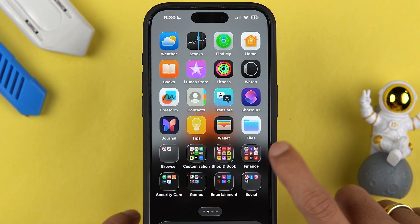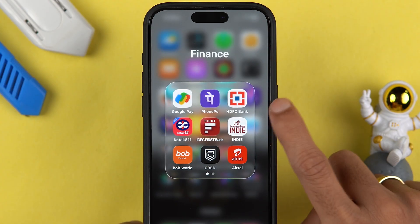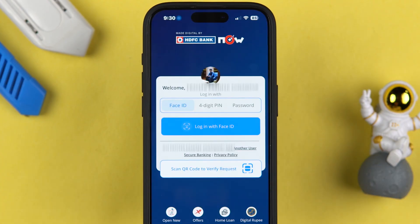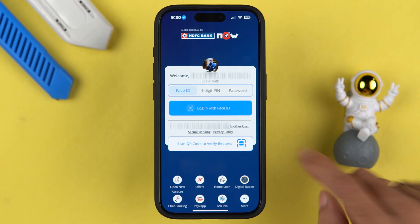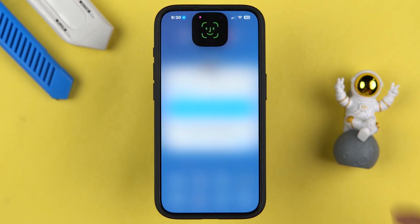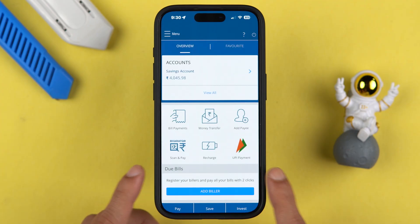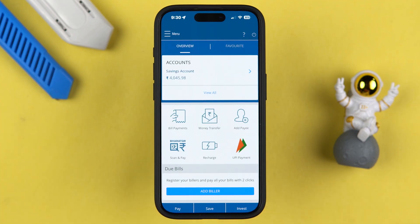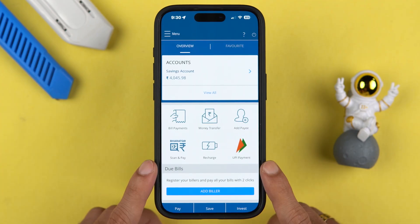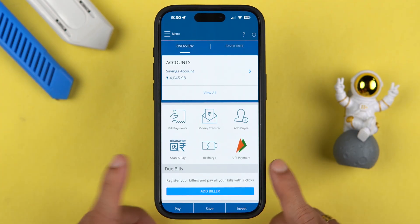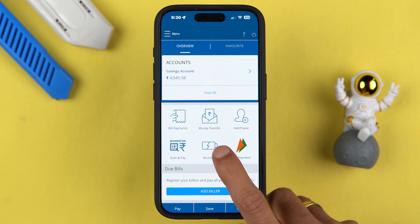The very first thing you have to do is simply open the HDFC Bank application on your mobile phone and complete the login process. It doesn't matter if you're using an iPhone or an Android phone — the process is going to be the same. Once you are on the home page, all you have to do is select the money transfer option.